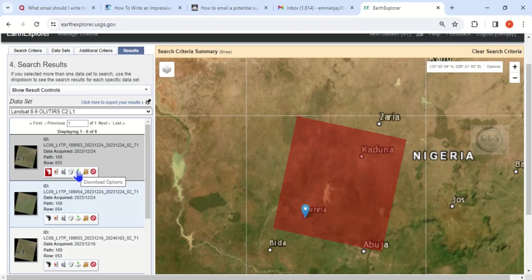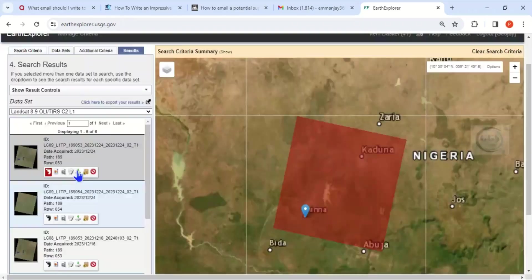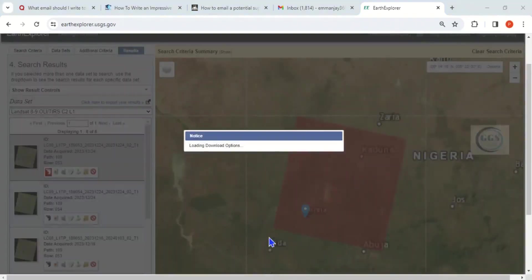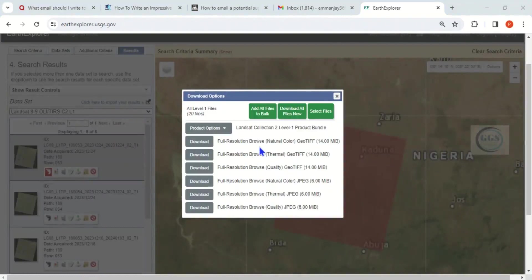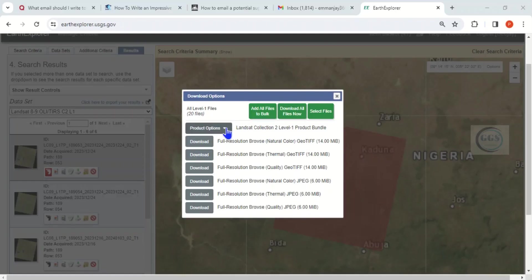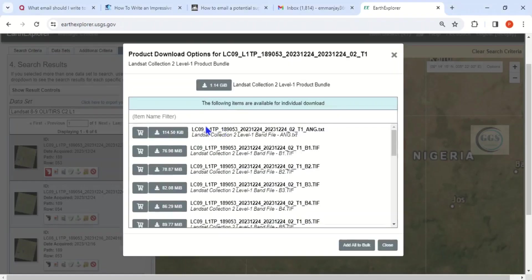Click on 'Download Options.' It's loading. Now we have different options for downloading this data — for example, downloading as a full resolution browse. Come to 'Product Options' and click on the dropdown to see the available options.